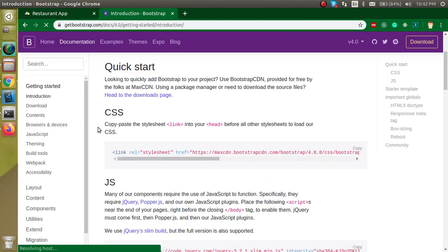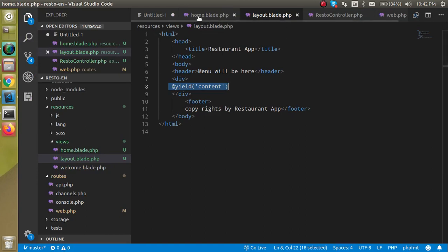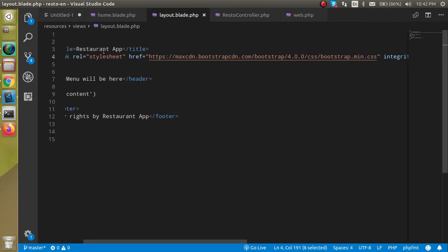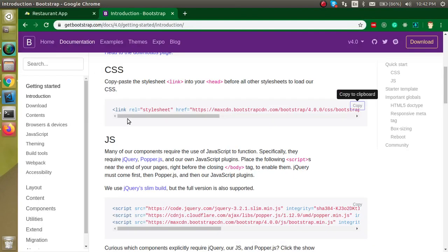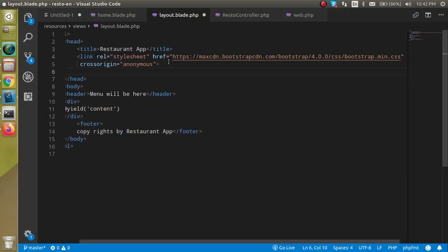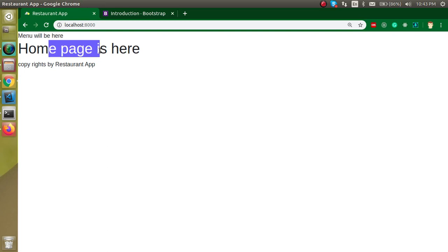Go to the Bootstrap website, click on the first link, and you will find the CDN links. Copy the CSS CDN and paste it in the layout's head section. You can remove the integrity attribute since it's not needed for our sample project. Then get the Bootstrap JS part and add it to the layout as well. Now you'll see the content looks a little nicer and the background has changed.